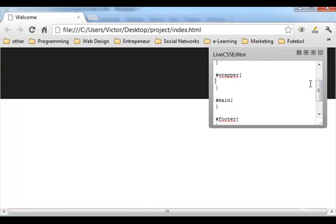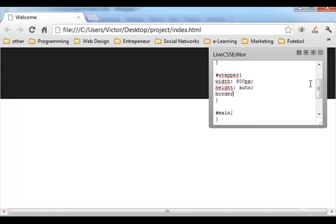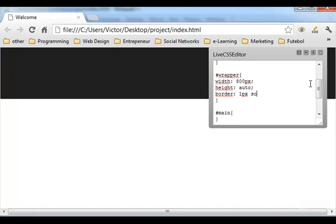Let's go to the wrapper now, and here the wrapper let's give it a width of 800 pixels. The height is going to be auto, and border. I used to give borders to all the sections because then you can see the width and the height of the sections and what part of the website is using. So it's a nice way to control all that. So let's give it a border of one pixel solid black.